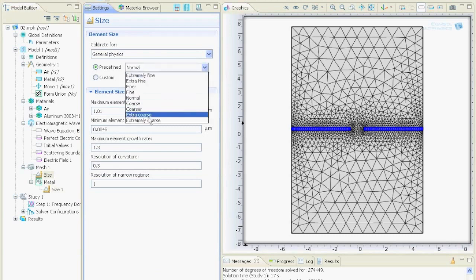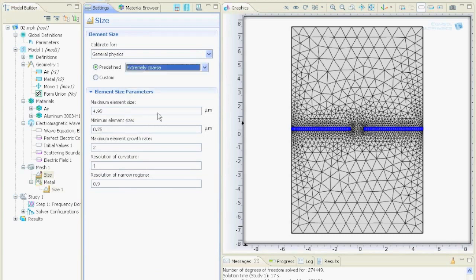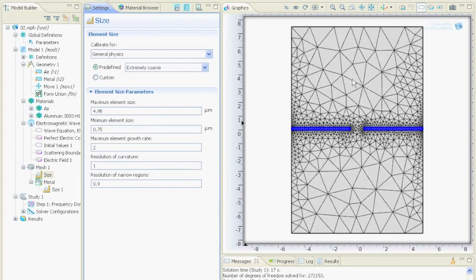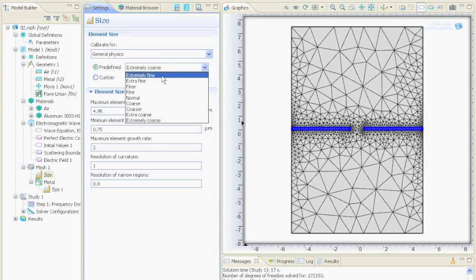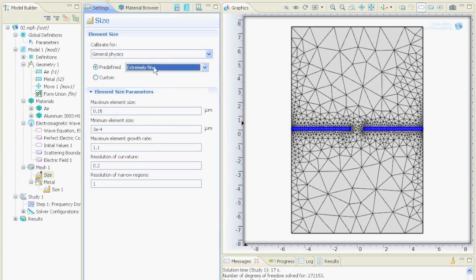For example we could say extremely coarse over here and if we say build all then this mesh over here is really coarse. The smaller you make the mesh the better will be your simulation but the longer it will take. If you make it too small too fine then your computer will run out of memory and if you are unlucky you cannot calculate anything.